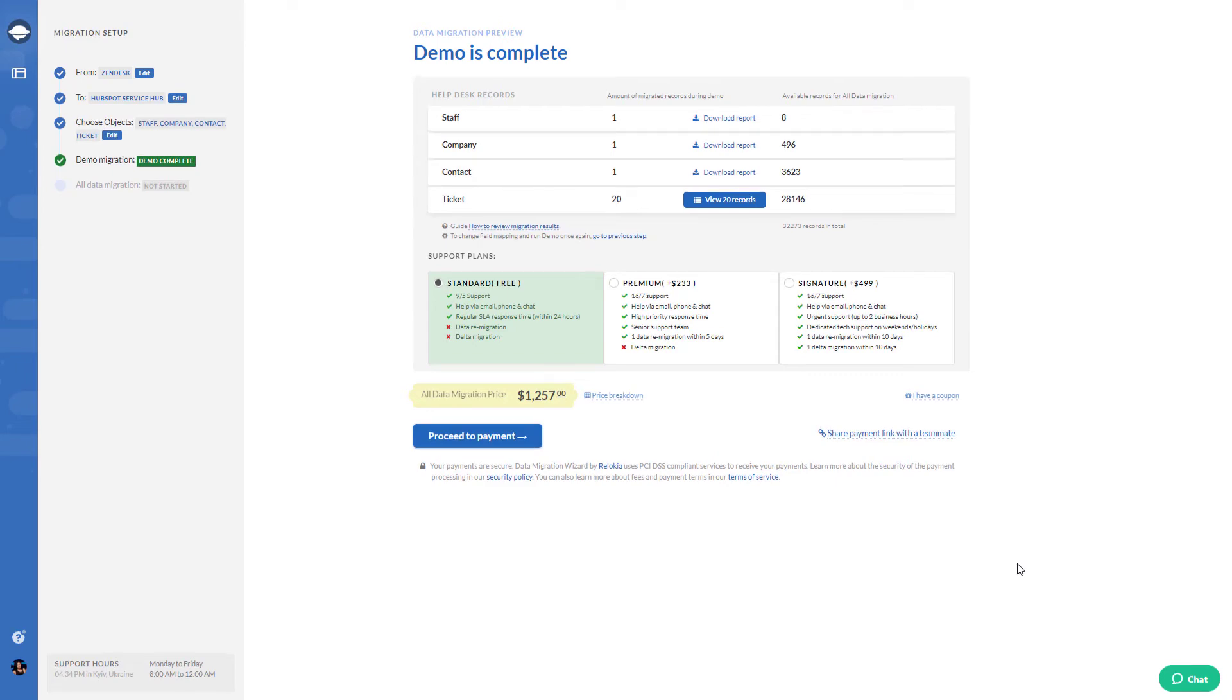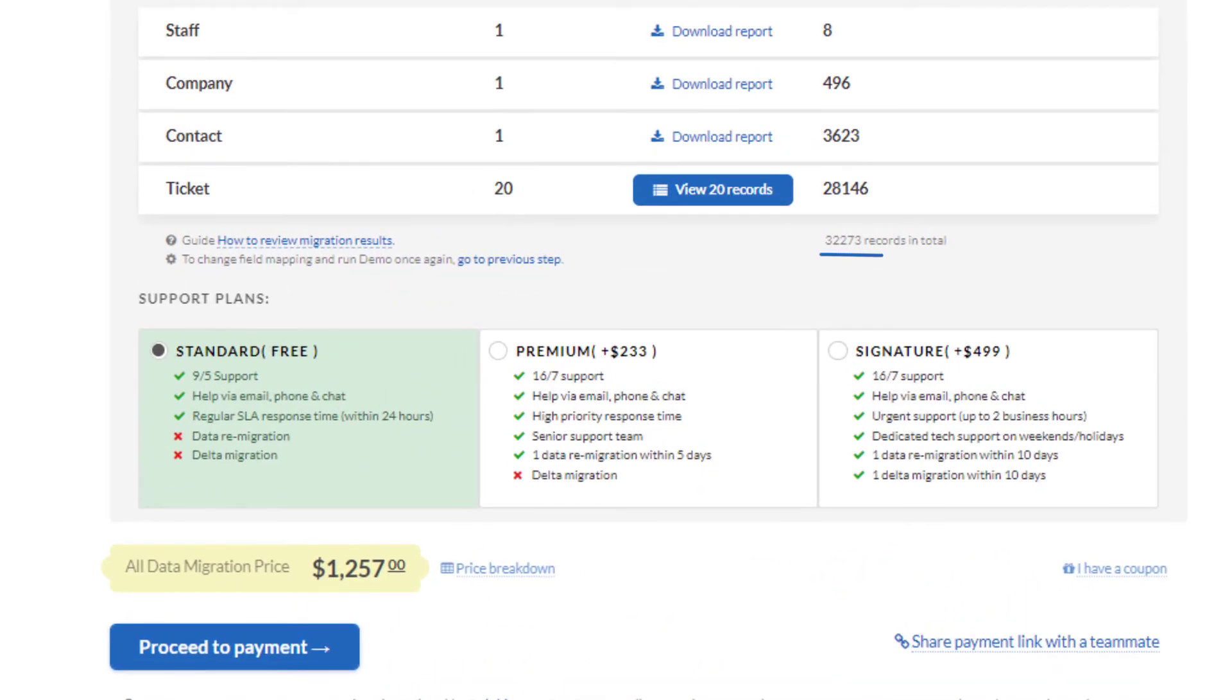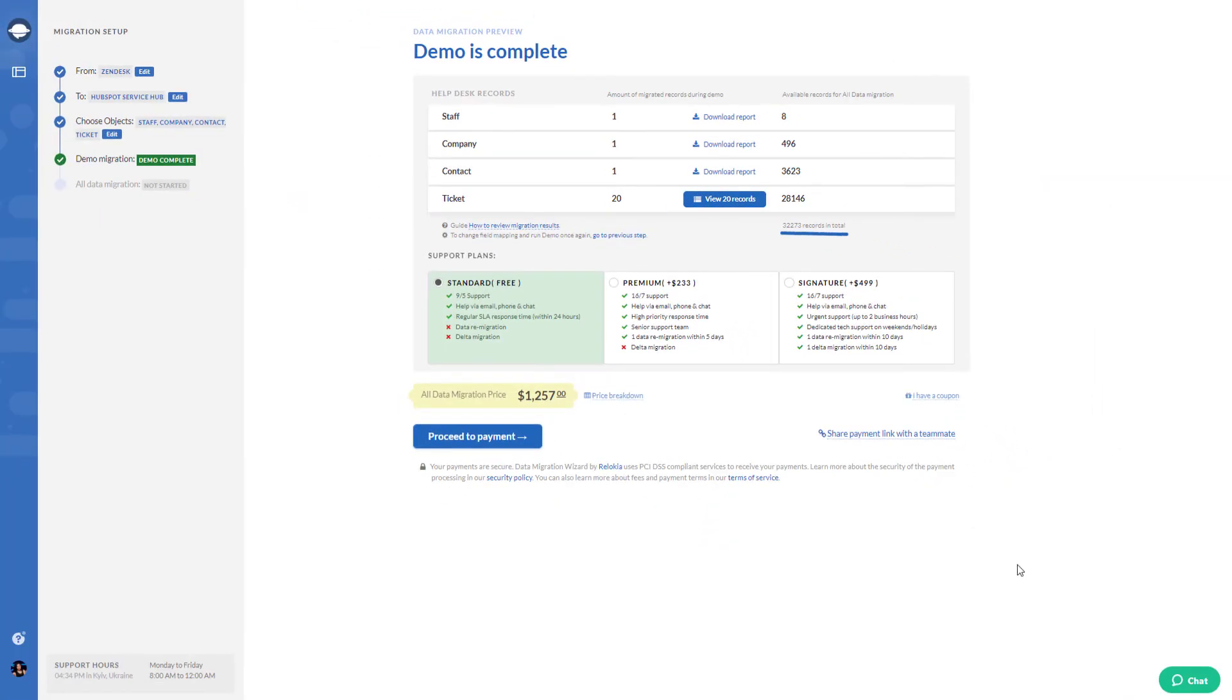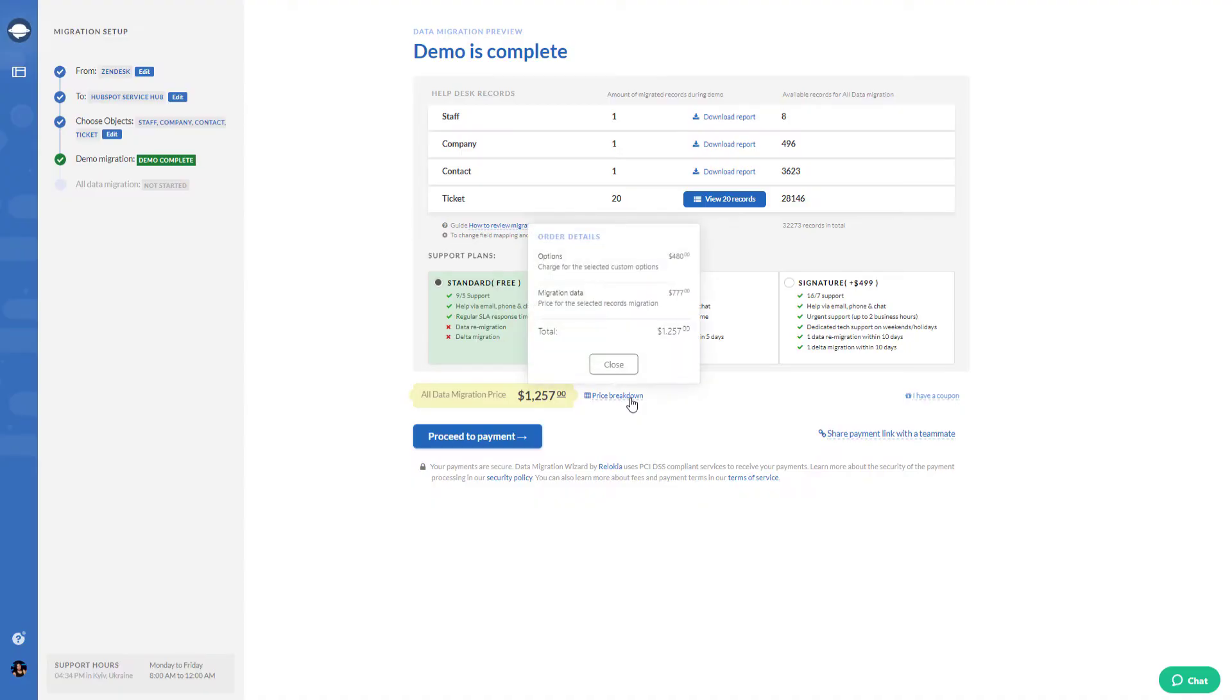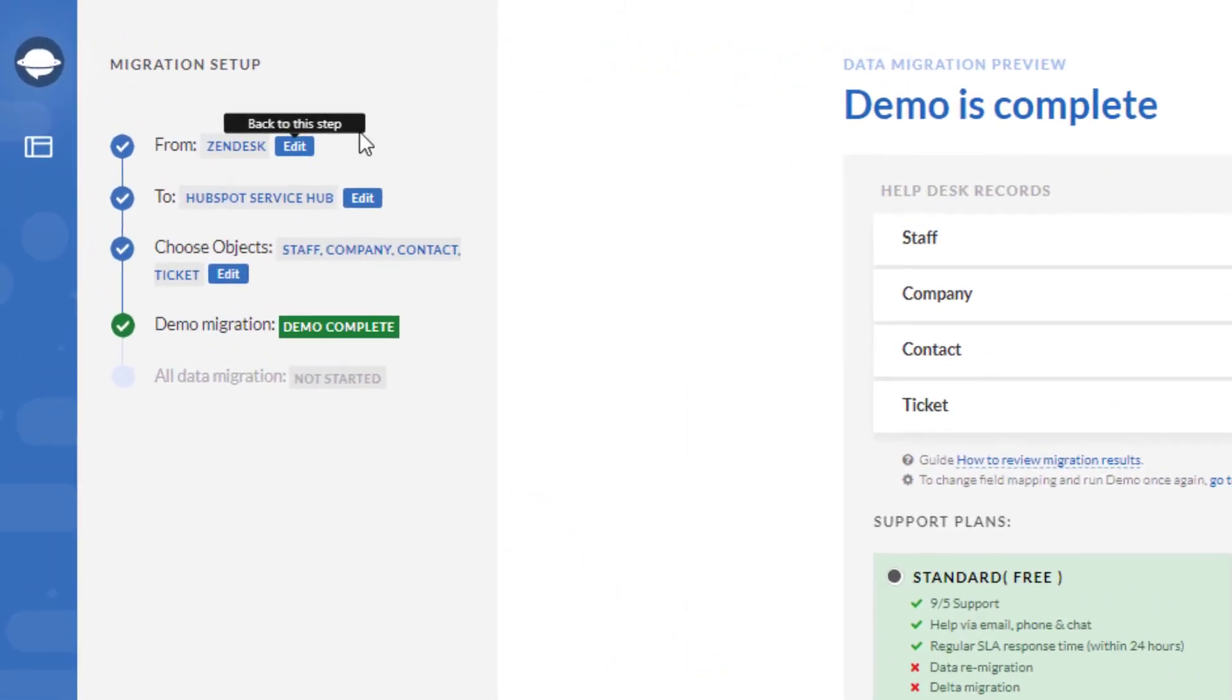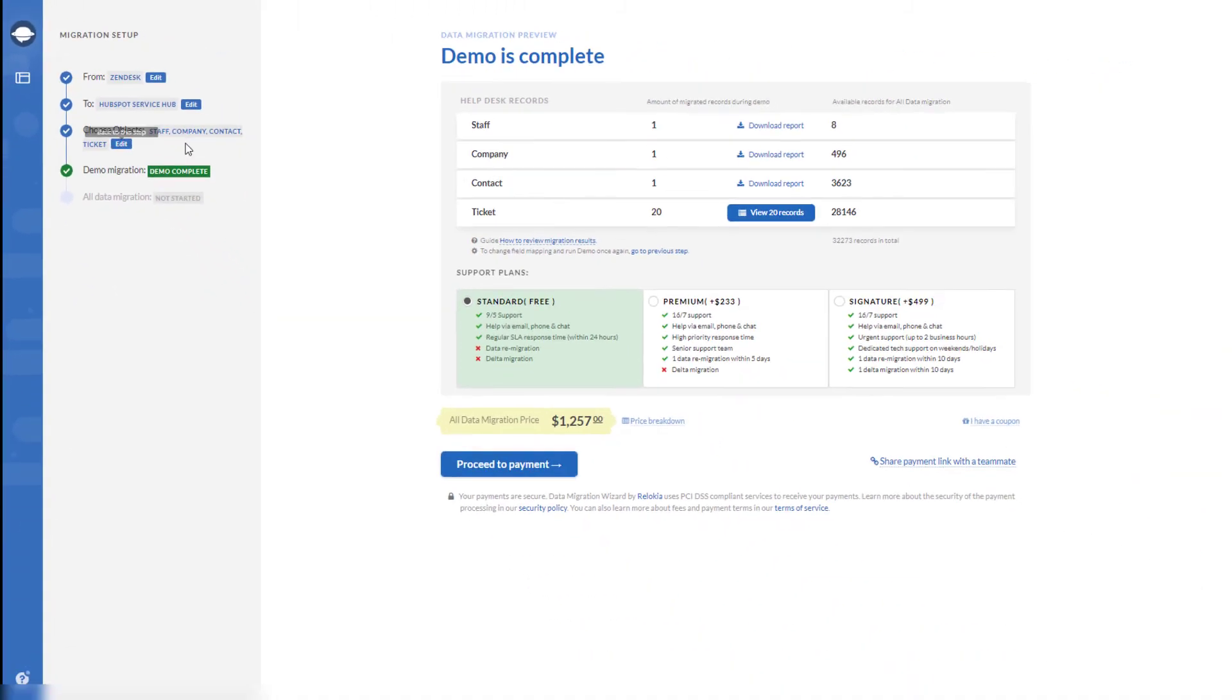You can also see the total number of records available for migration and the price for the full migration. Want to make any changes to the demo migration? Take a look at the left sidebar. There you can edit any step you wish to.